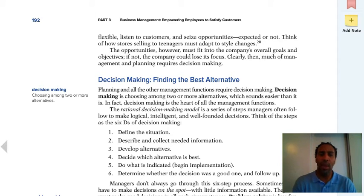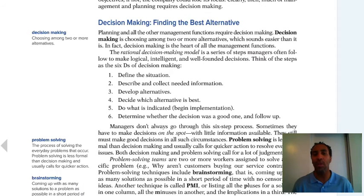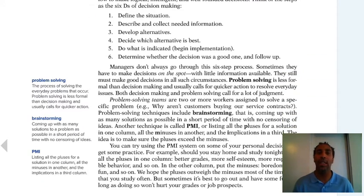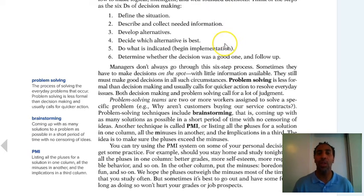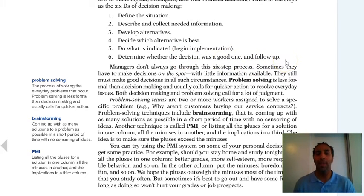Decision making is choosing among two or more alternatives. Here are the D's of decision making — you can use this in your personal, professional, or scholastic life: Define the situation. Describe and collect needed information. Develop alternatives. Describe which alternatives are best. Do what is indicated by implementing. And determine whether the decision was a good one, then follow up. If it's not a good one, you know not to do it again; if it is, maybe you repeat.